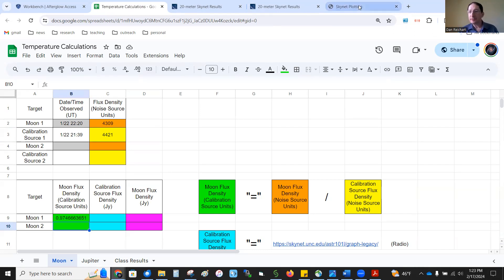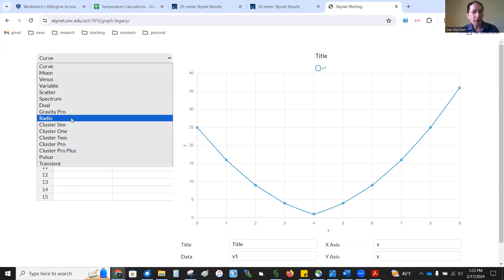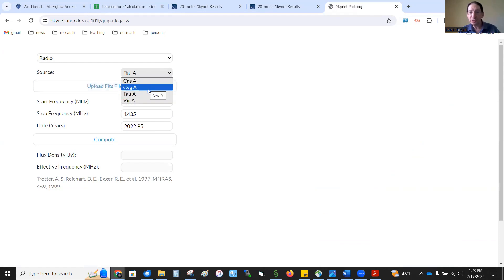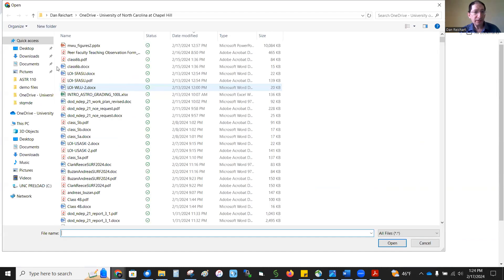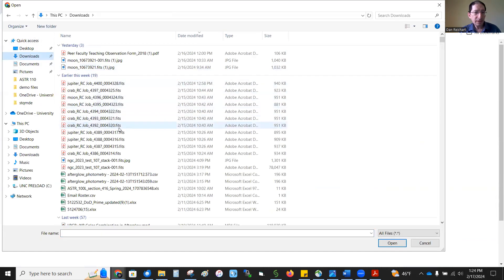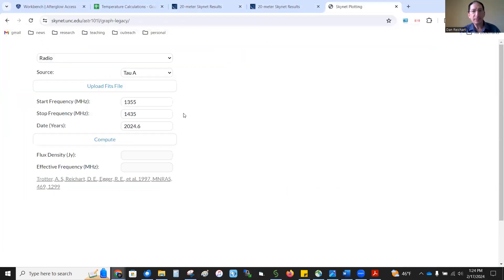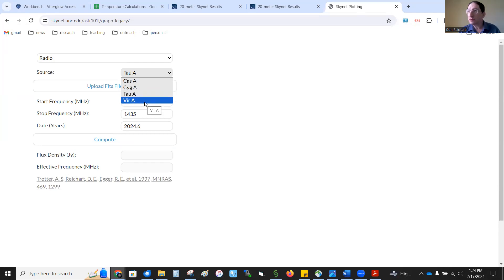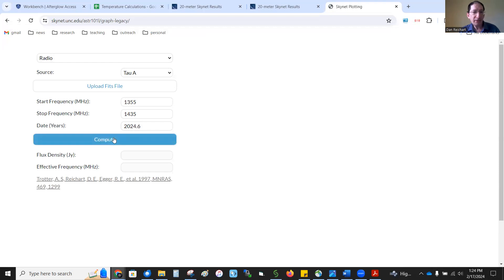For that, there's another link. It's here in the spreadsheet. It's also in the lab. Takes you to our graphing tools. Go down to radio. And in this particular example, the crab, that's TARS-A. But you may have done Cygnus. You may have done Virgo. Whichever calibration source you did, that's the one you want to click. And then upload the file here. It was this one. Okay? And that loads in the start and stop frequencies that you chose. Also, the date of the observation. The date doesn't really matter with Cygnus and Virgo. Those are always constant. Taurus is fading very, very slowly. And so an approximate date is good to have. But it can be very approximate. It's not changing very much. And then you compute.